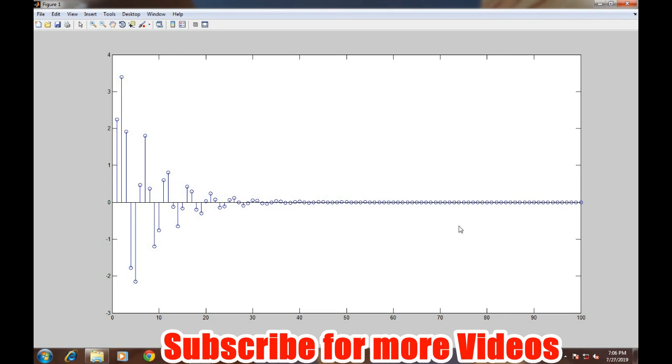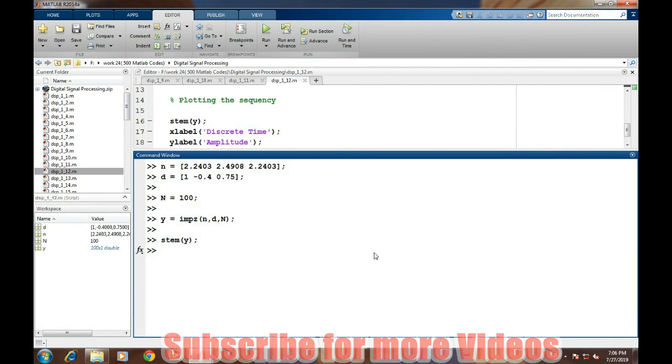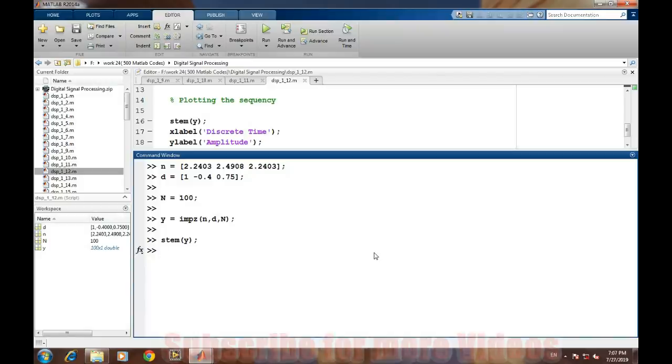This is a simple way through which we can easily find the impulse response of any system in MATLAB. That's it for this video, thank you.